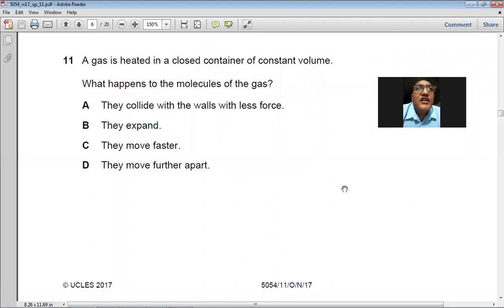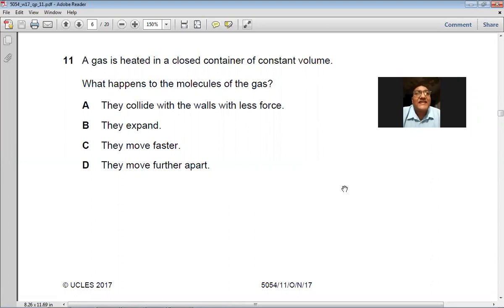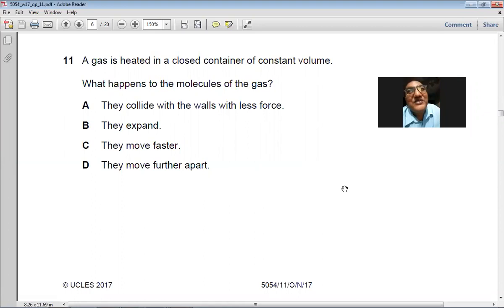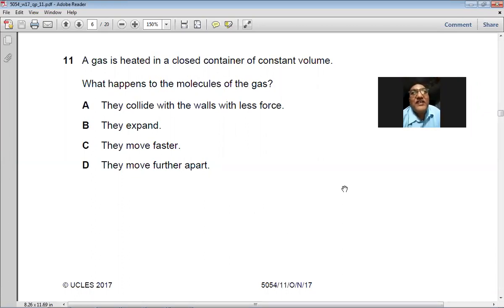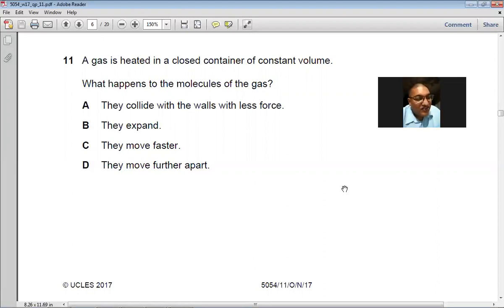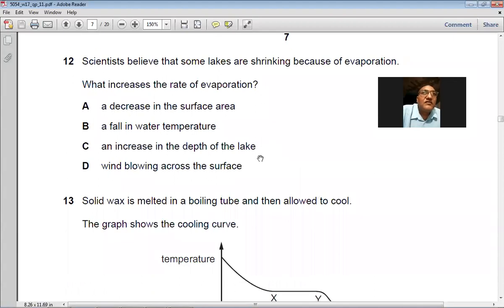Question 11: A gas is heated in a closed container of constant volume. The molecules do not expand (volume is constant) and they do not move further apart. When temperature is raised, the kinetic energy increases, which means the molecules move faster. So C — they move faster — is the right choice.